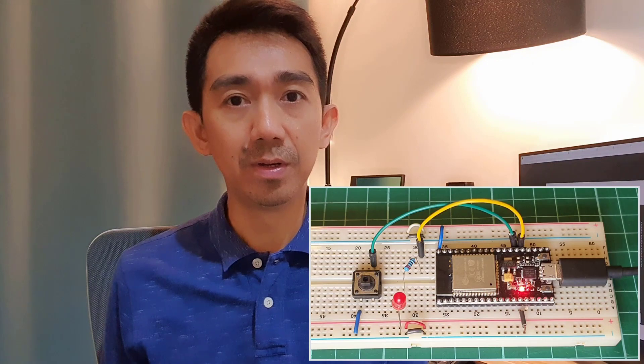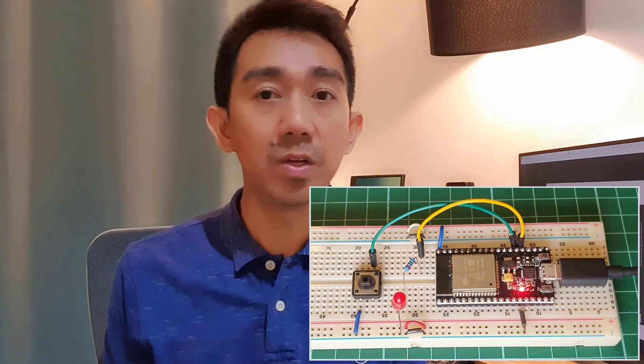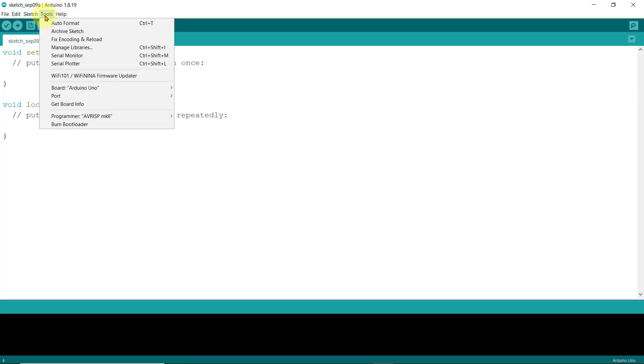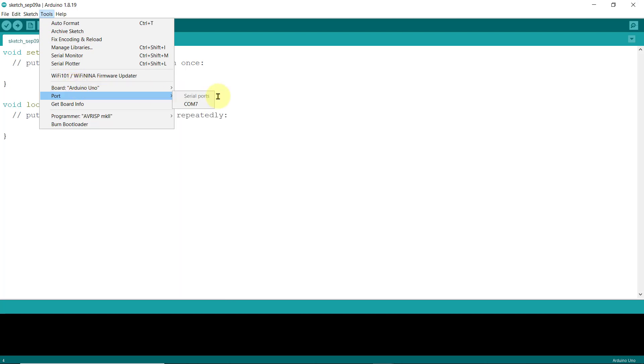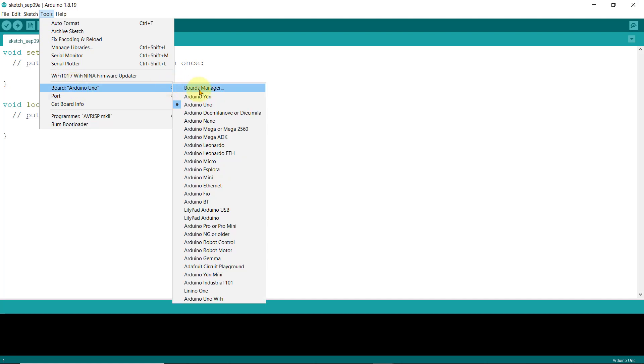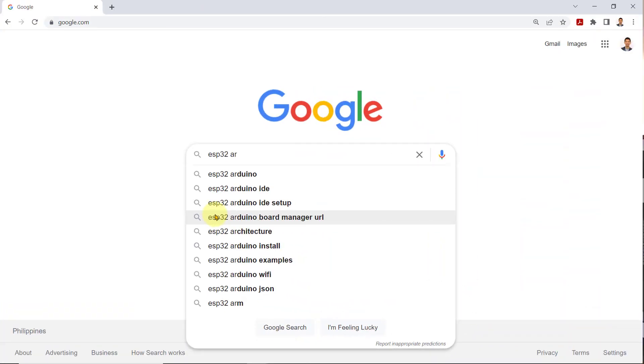Now, to use the Arduino IDE for ESP32 boards, first, we need to add the ESP32 board to the Arduino IDE. By default, the Arduino IDE only sees Arduino boards. So, to do this, we need to install the ESP32 package for Arduino from GitHub.